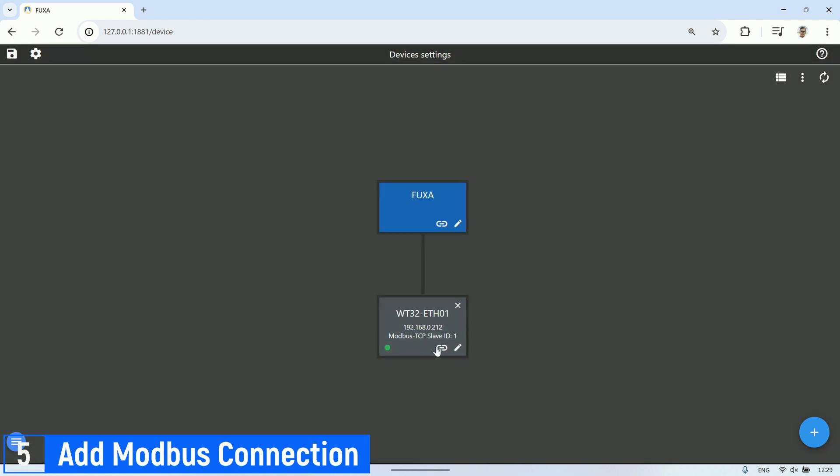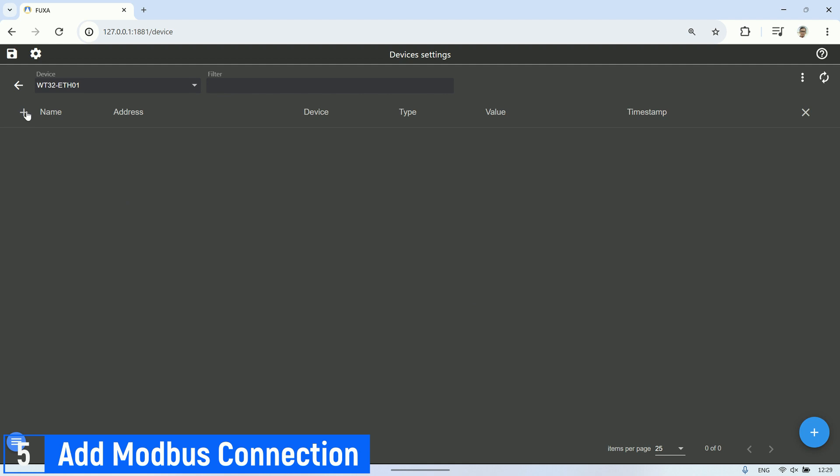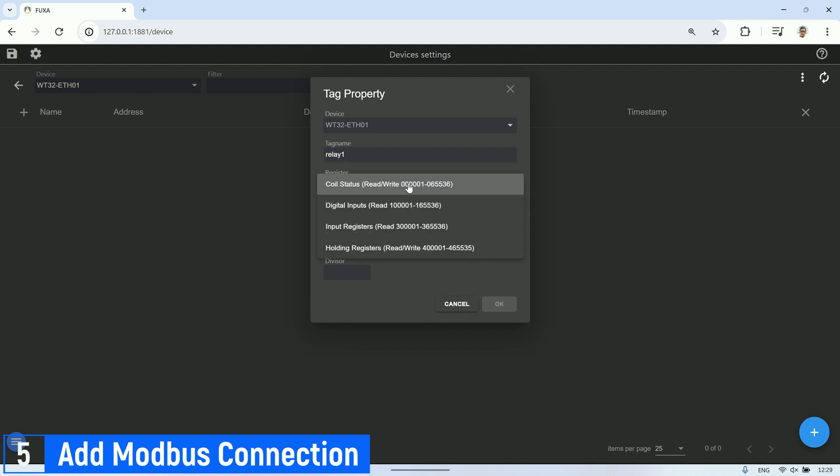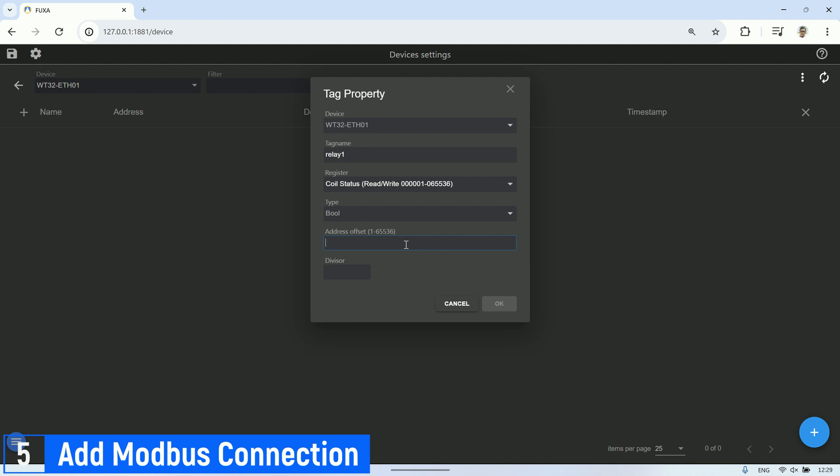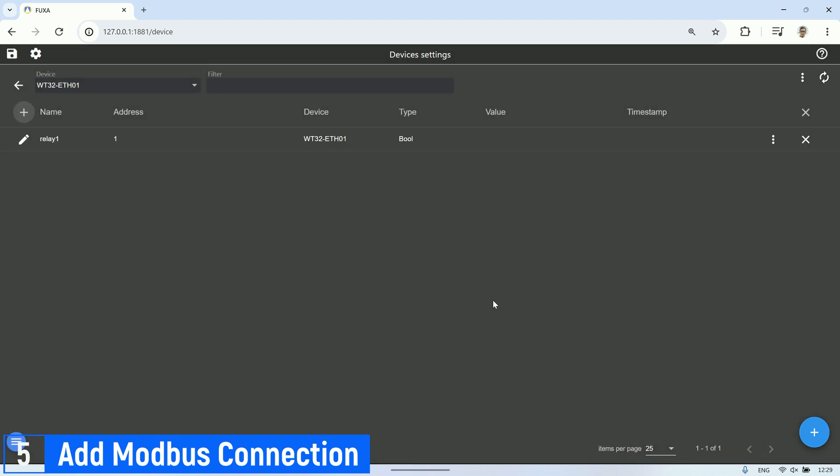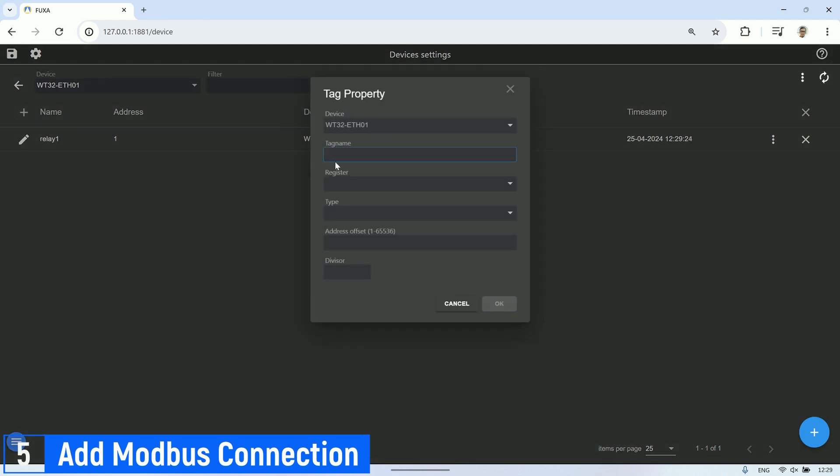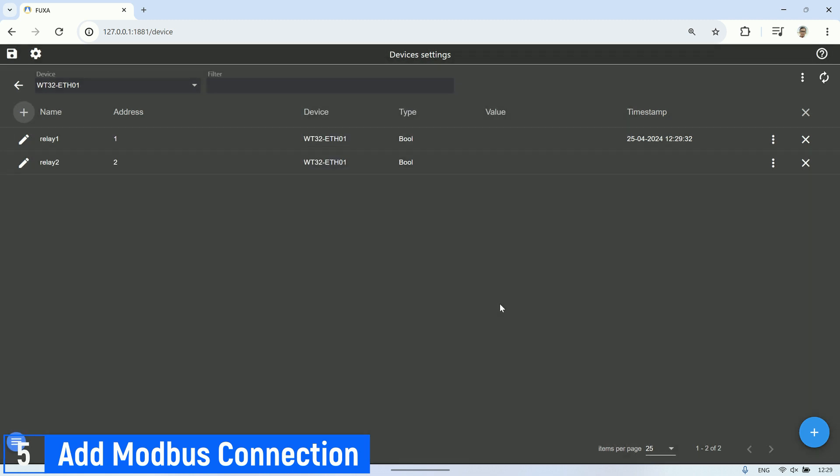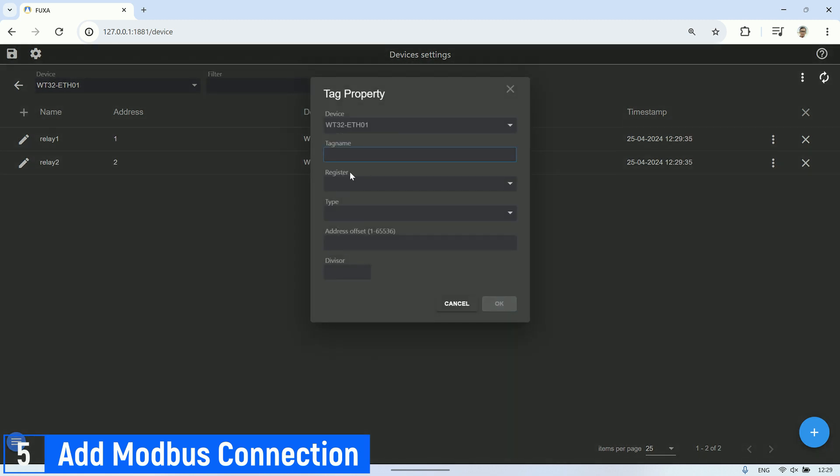After adding the Modbus device, click the link button. Next, add the tags corresponding to the coil registers and the holding registers. For the coil registers, which consist of two relay addresses, name them relay number one and relay number two.